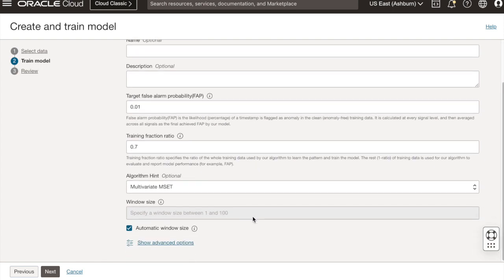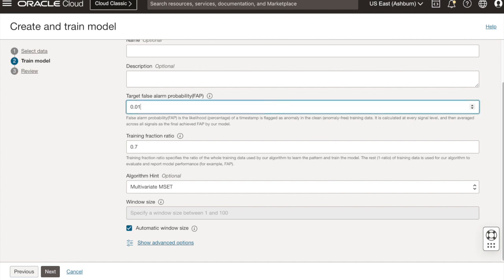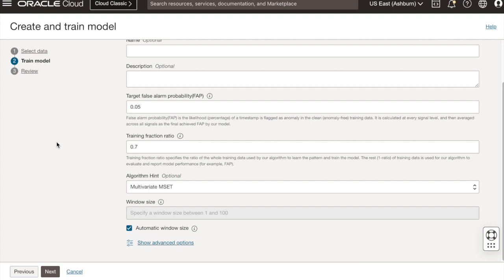Here are a list of model parameters that we can choose from. For the target FAP, I'm going to change it to 0.05, and for the algorithm hint, I will continue as the multivariate choice. Then we would click next.